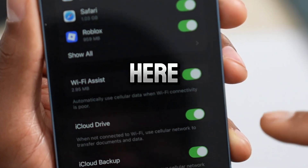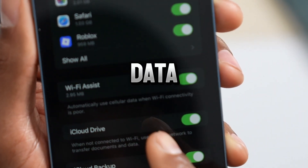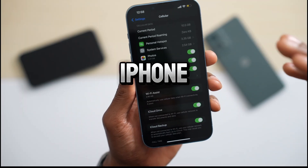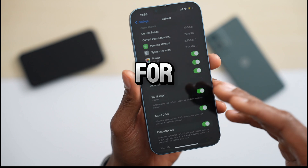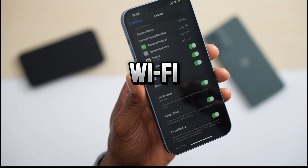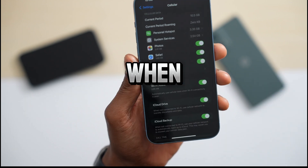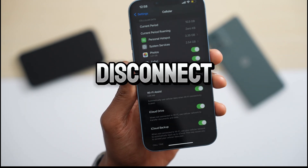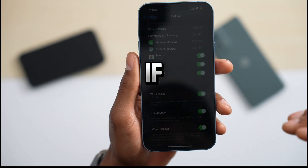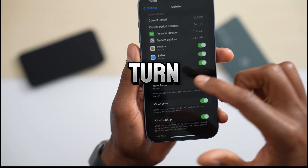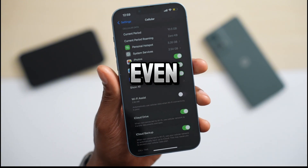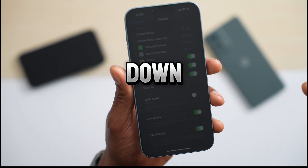It says that very clearly right here: automatically use cellular data when Wi-Fi connectivity is poor. Basically, if you have your iPhone connected to the Wi-Fi network and more people connect to the same Wi-Fi network, the Wi-Fi speed is going to slow down. That's when this setting disconnects your iPhone from Wi-Fi to use mobile data. If you want to stop that, just turn off that setting. Now your iPhone will stay on the Wi-Fi network even if the speed slows down.